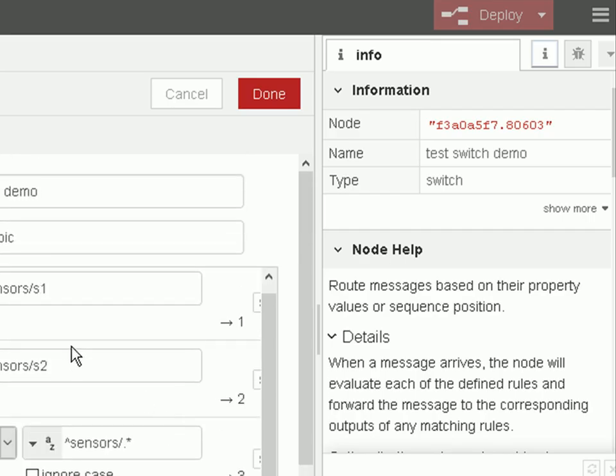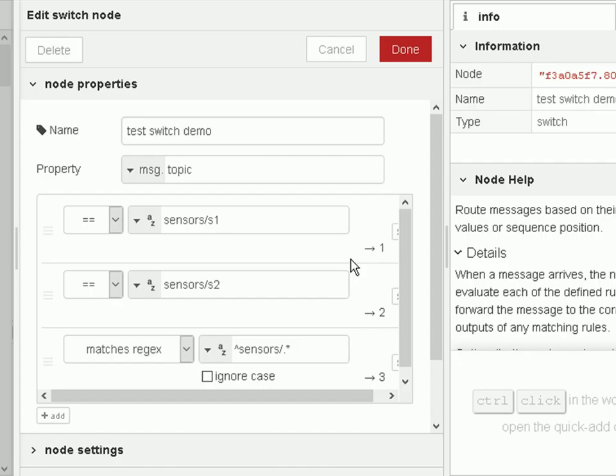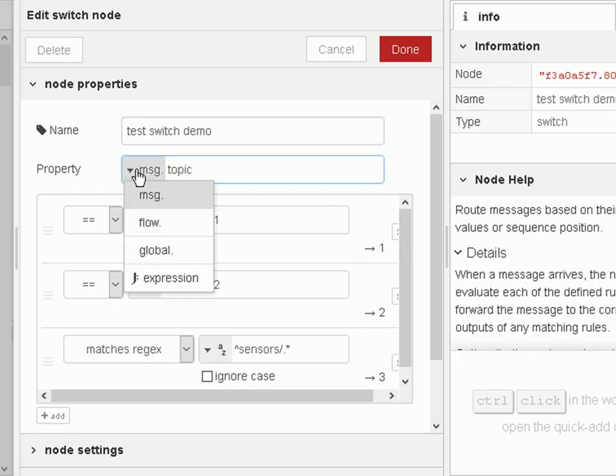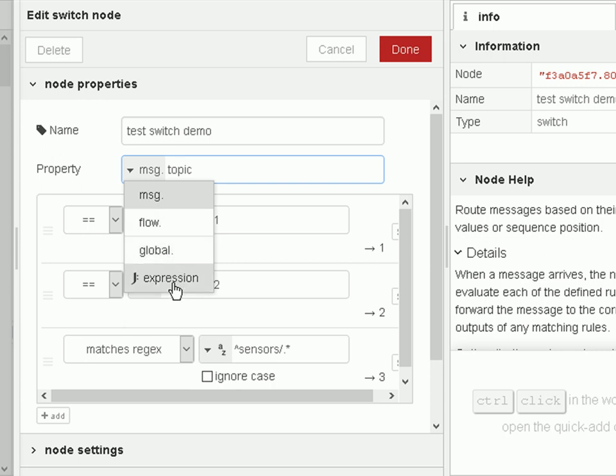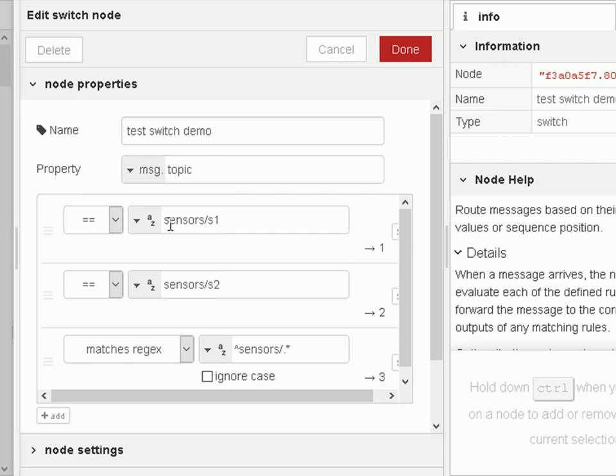So let's just go back and take a more detailed look at the switch node. You can see here we can switch the message property, the topic, whatever else is in the message payload. We can also switch on the flow and the global, and we can also switch on an expression - I haven't tried that one myself.